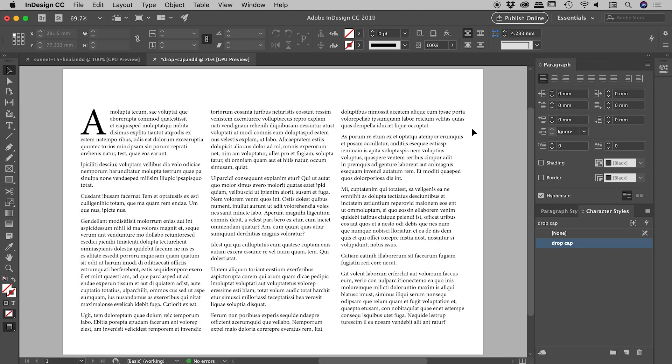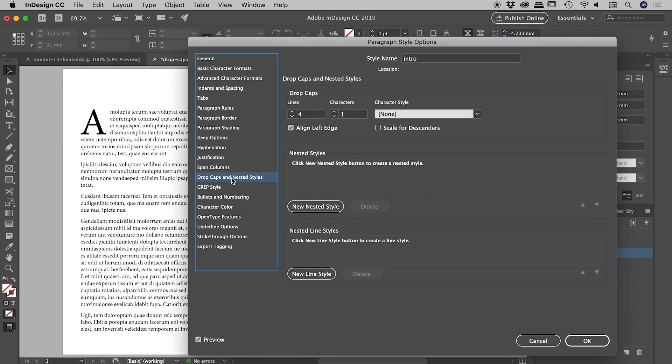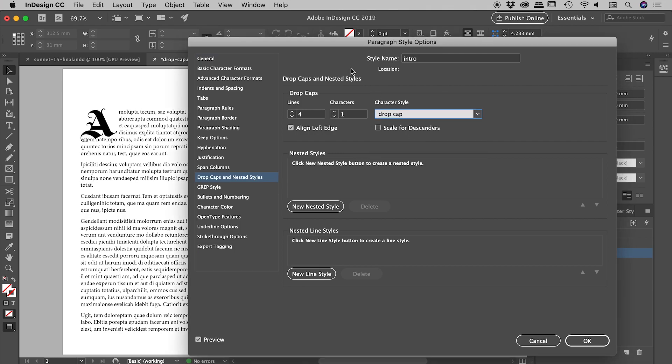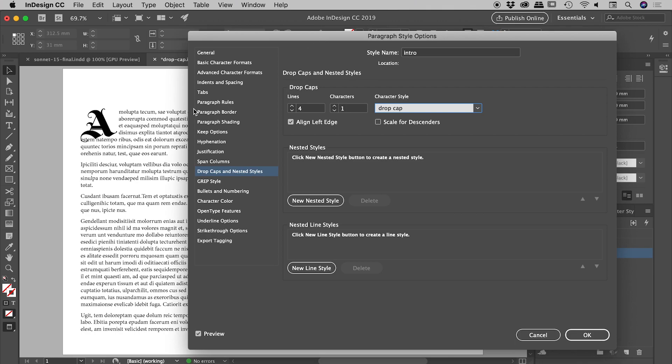With that in mind, let's jump back into my intro paragraph style and come back down to the drop caps and nested style section. Where it says character styles, let's change that to that drop cap character style. Fantastic. On first inspection this looks great—I've got the nice different gothic type font coming in, but very quickly you'll notice I have a problem where the descenders on this character are actually overlapping the lines of text below.